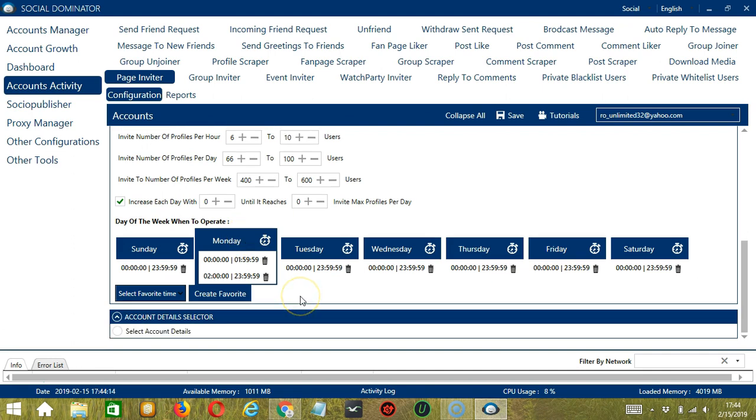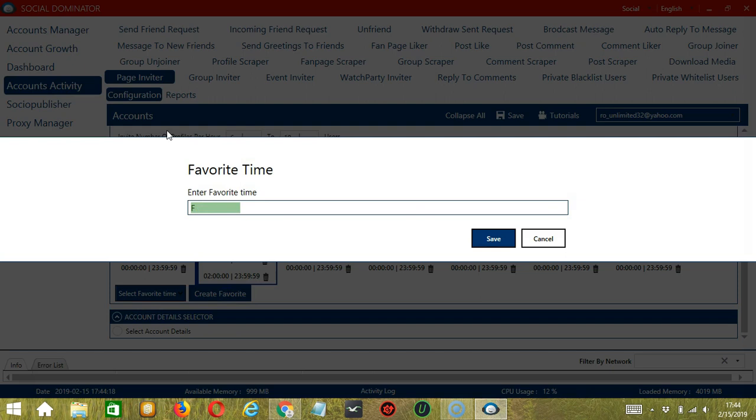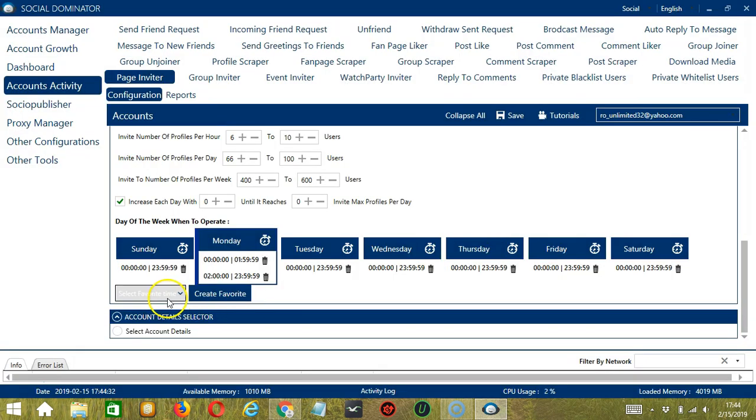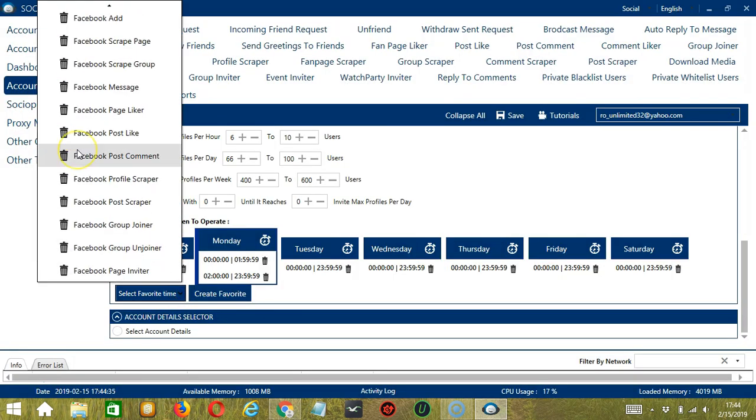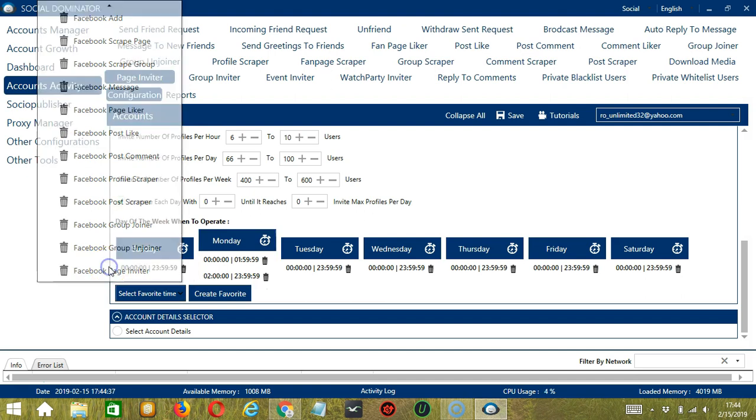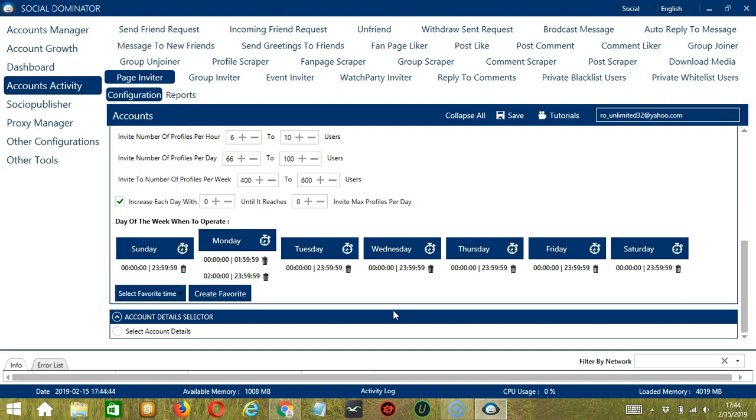You may save these time settings by clicking Create Favorite. Let's call it Facebook Page Inviter and click Save. We can then open it by clicking Select Favorite Time and choosing Facebook Page Inviter.